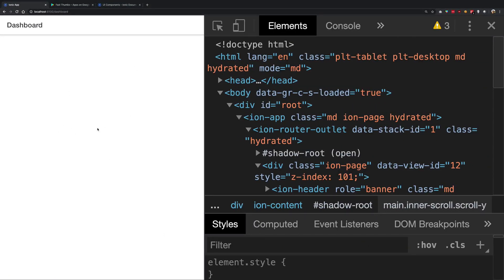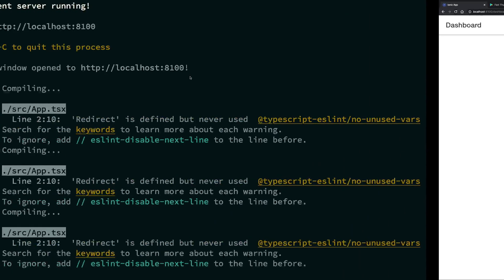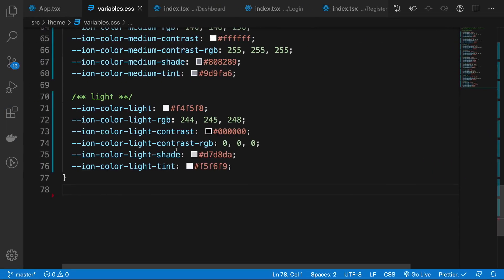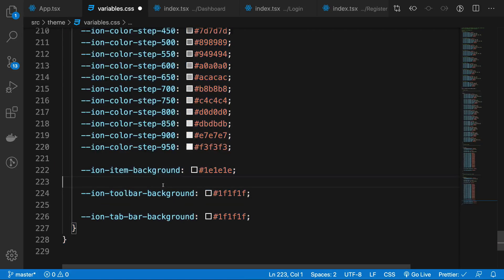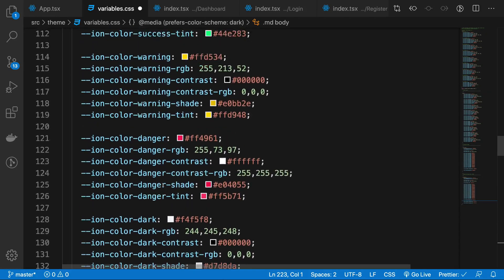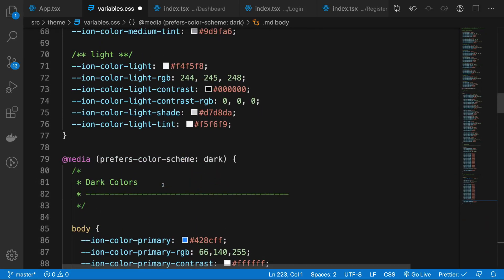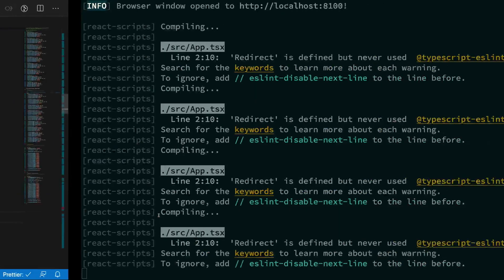You see, all the default styles of Ionic are light mode by default. So you get the dark mode edition by these nice little helper styles which Ionic just throws in for you, which is great. Now you have dark mode enabled again.